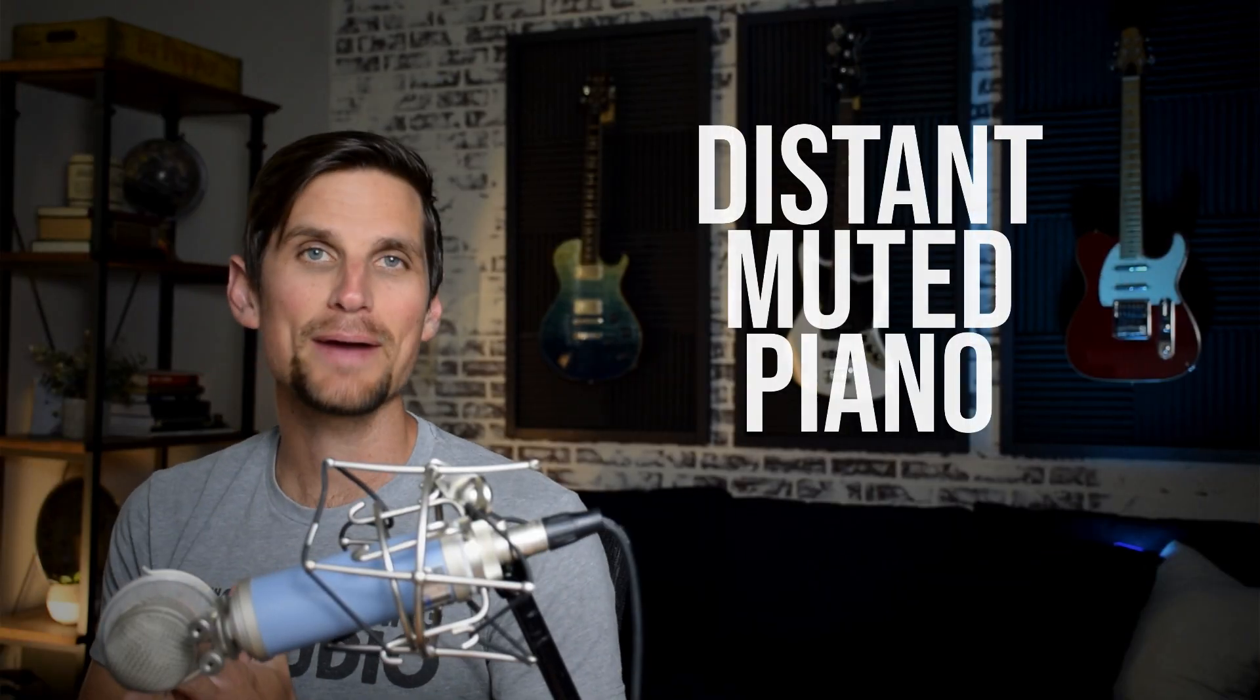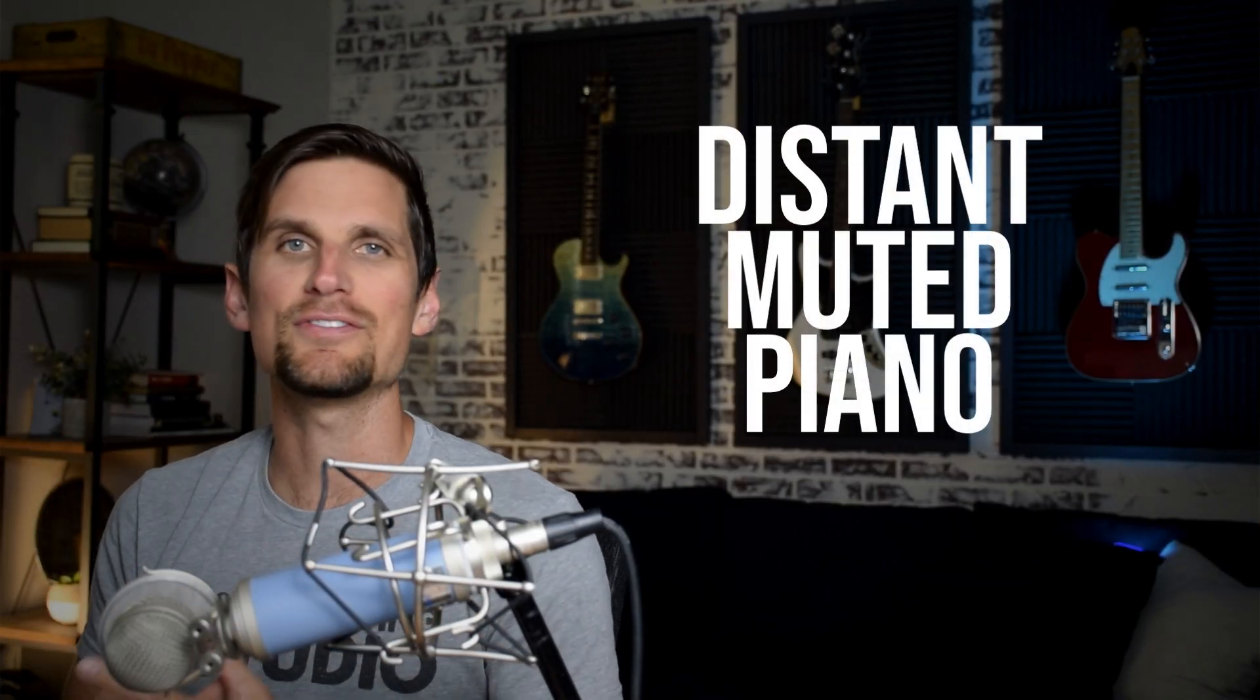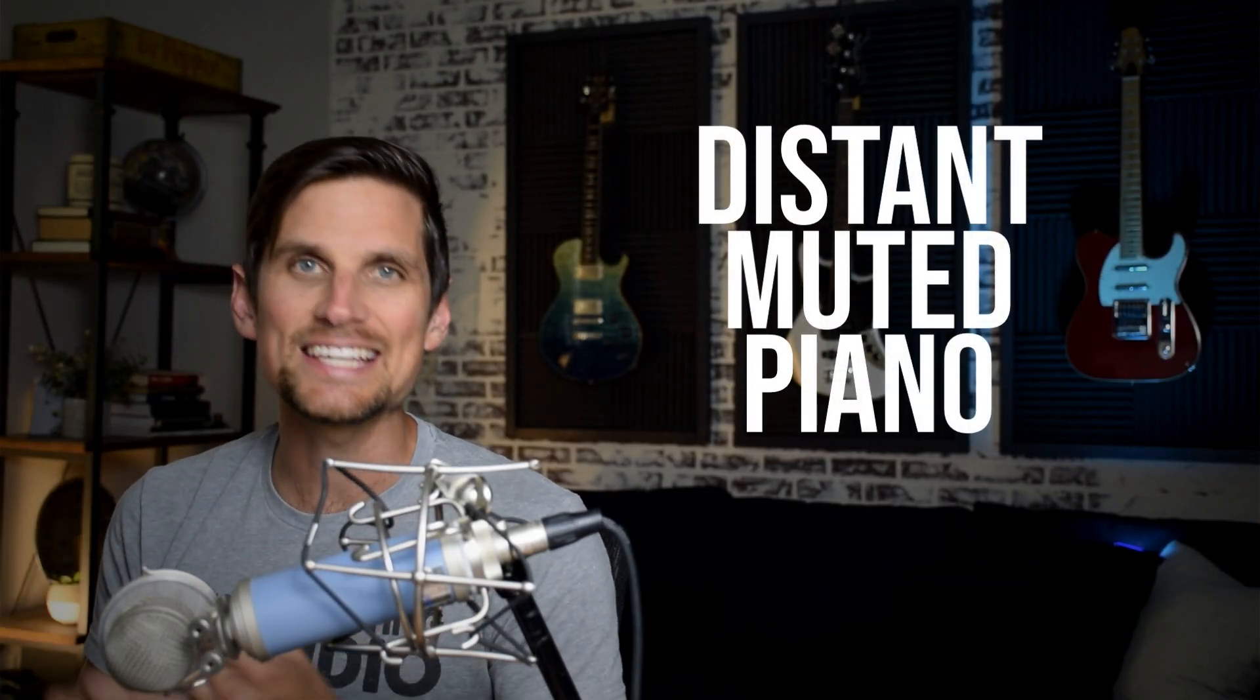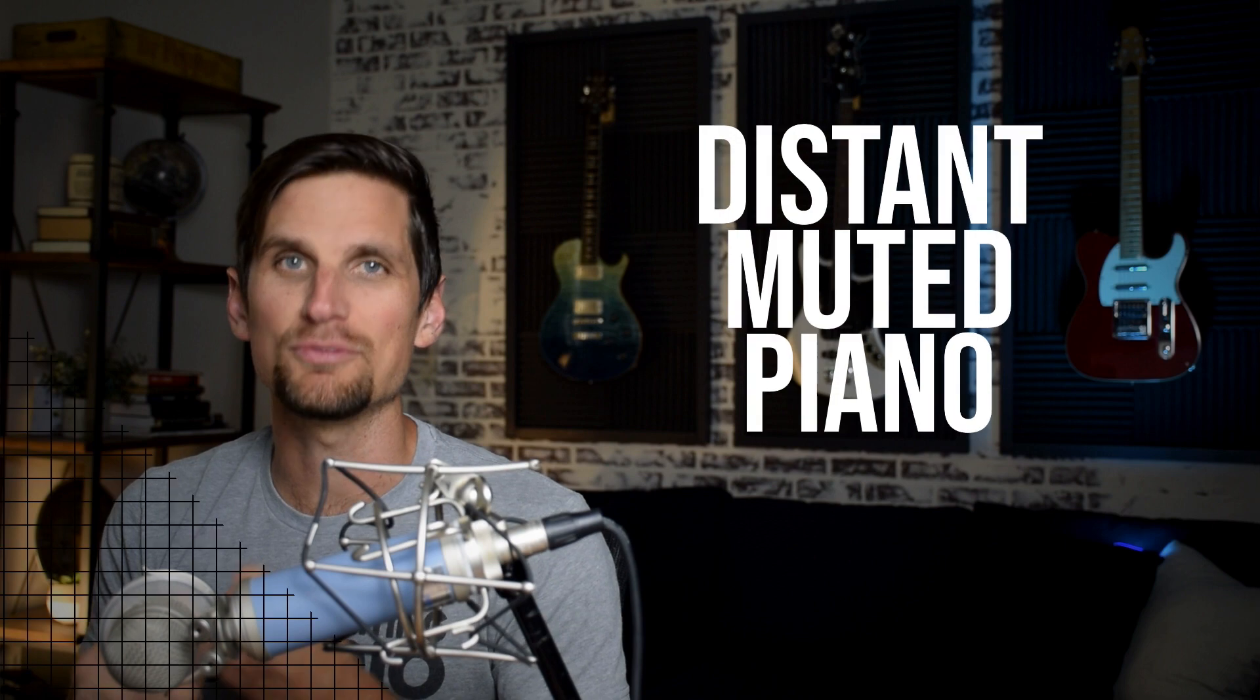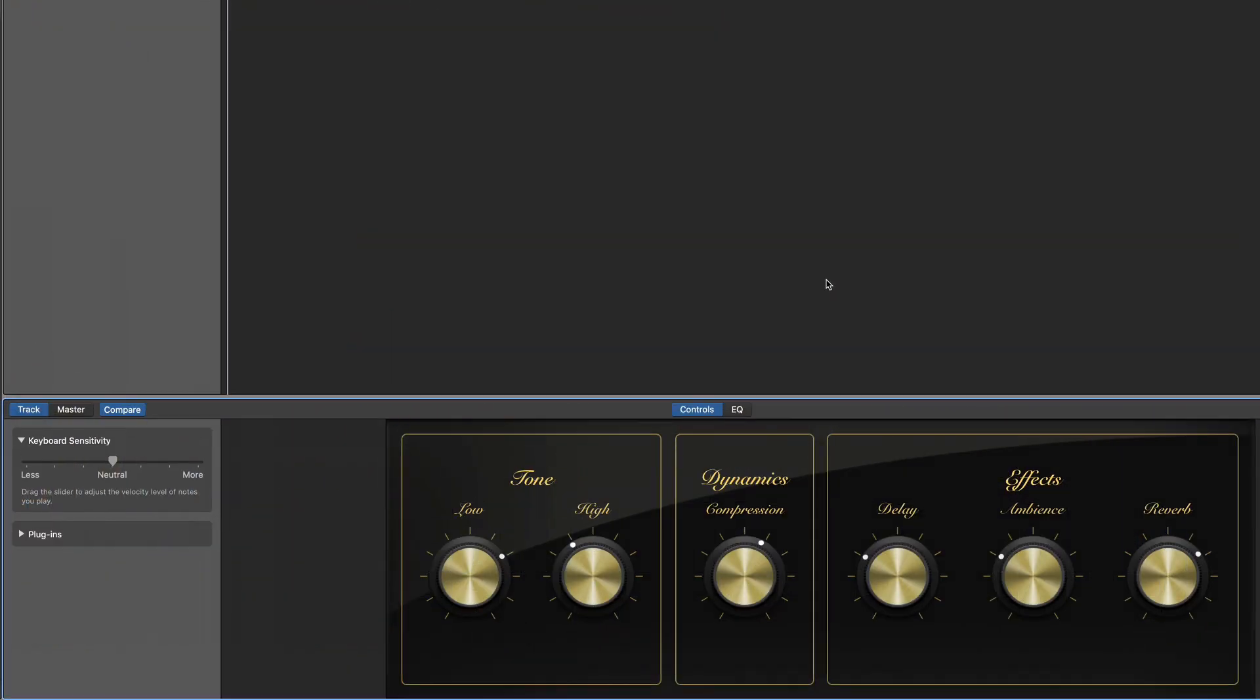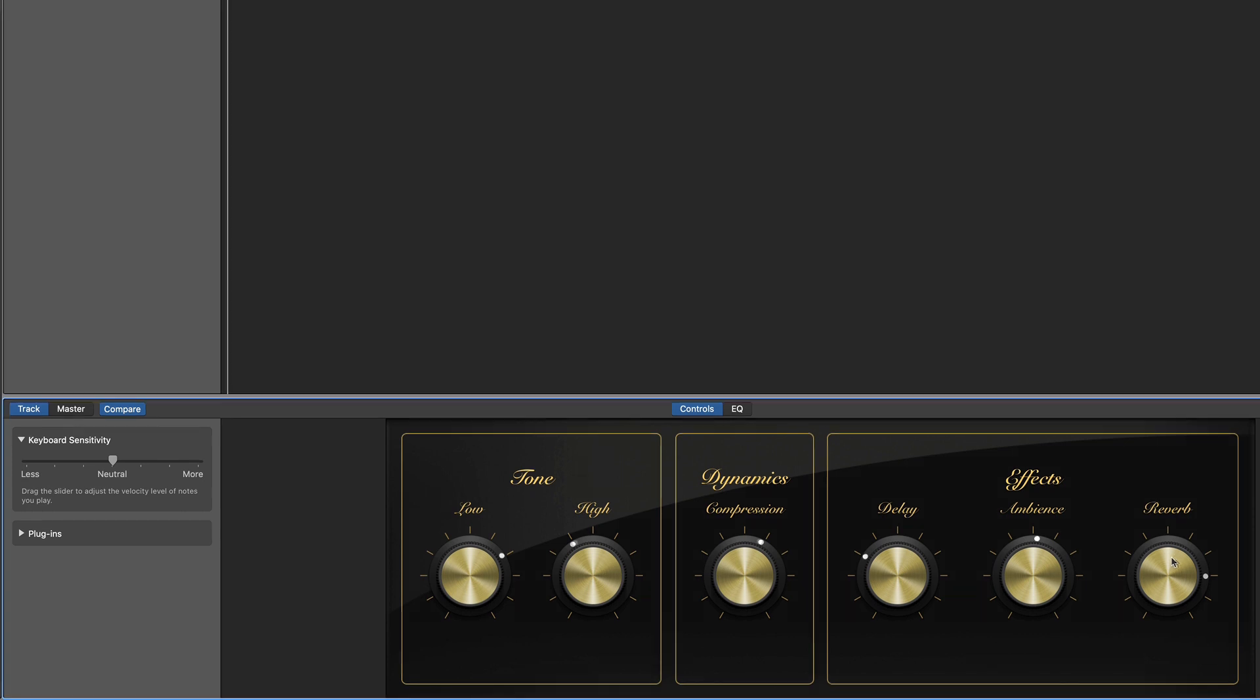All right, so now let's talk about how to morph this piano and give it a more distant and muted feel. It's not very hard. We're gonna go down here to our parameters again. I'm gonna take the ambience up to about 12 o'clock. I'm gonna take the reverb down to about 3 o'clock. And then we're gonna do a really cool move here. Check this out.